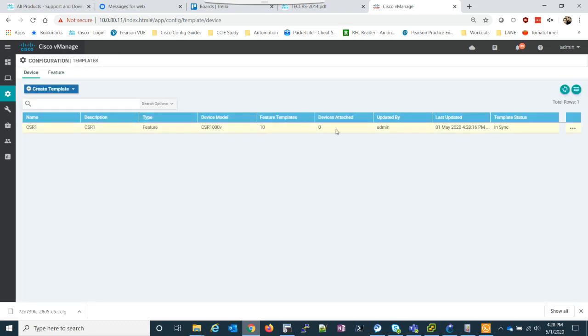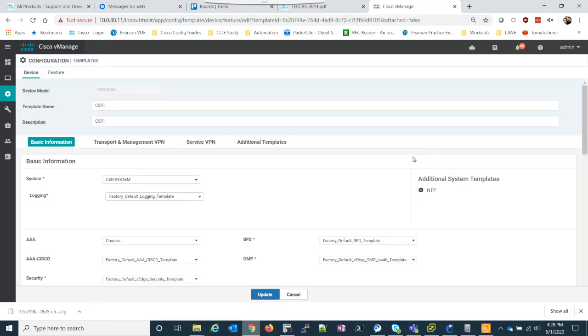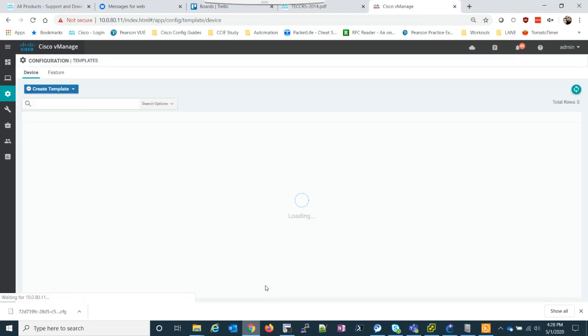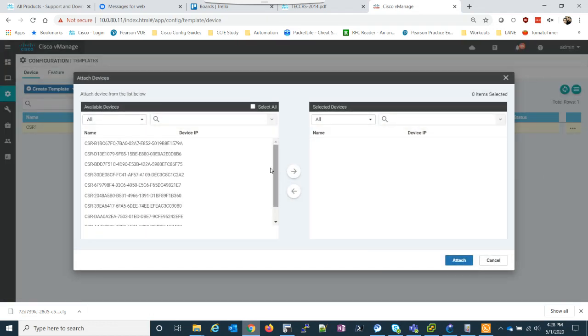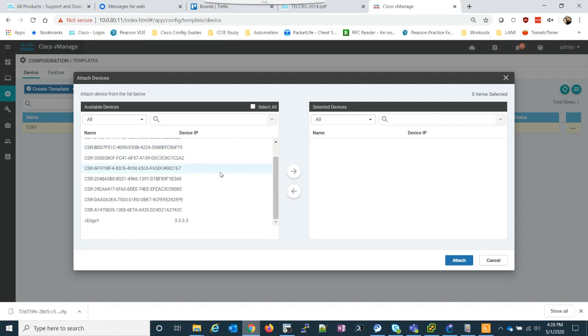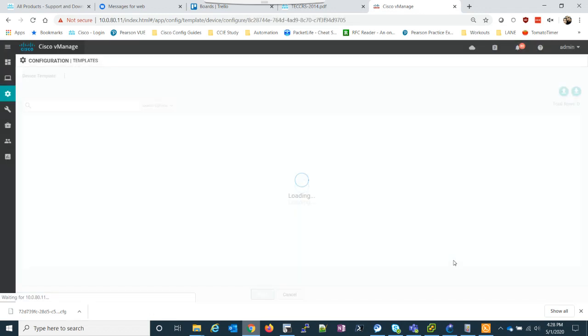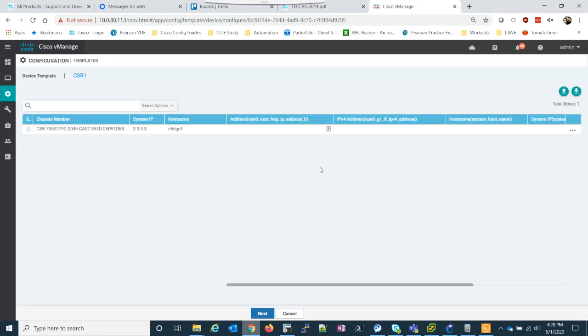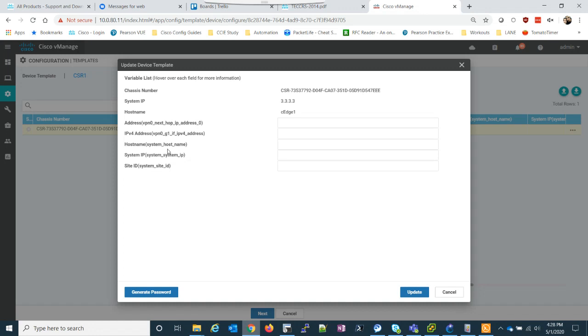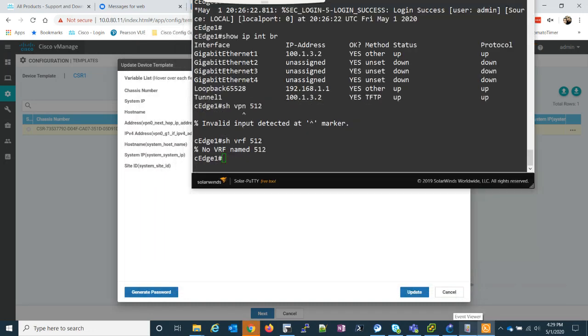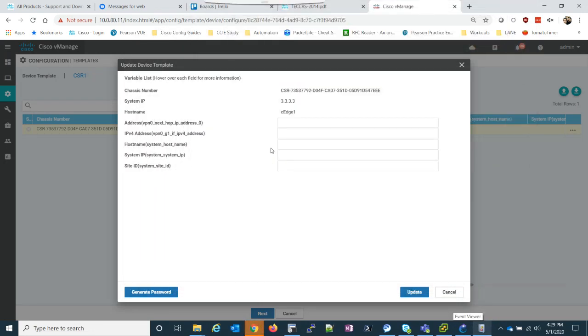So, now we'll get to this screen where we have to edit our actual template. I'm sorry. I don't have to edit the template. That's my fault. We need to attach the device. So, I have CH1. Attach the device. And now we edit the device template. So, here you can see those variables I set before. And you can see why I set them as descriptive as they are. So, I can see this is VPN zero's next hop. This is VPN zero's gig one interface. This is hostname, the address, et cetera. So, what I'm going to do is, to make sure I have this right, the VPN zero next hop IP address is going to be 100.1.3.1.